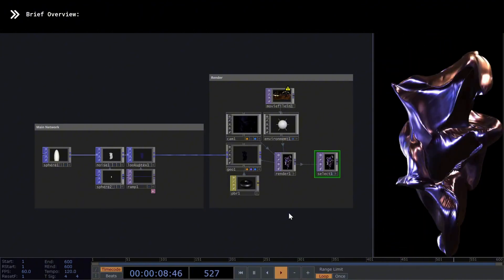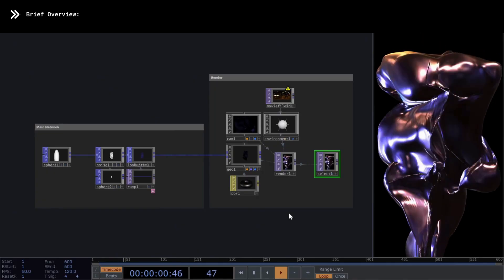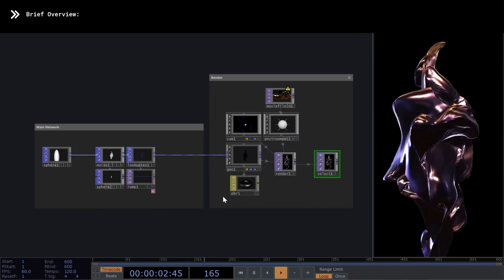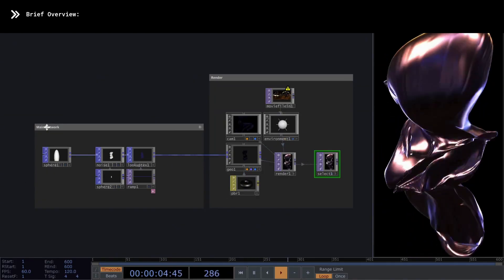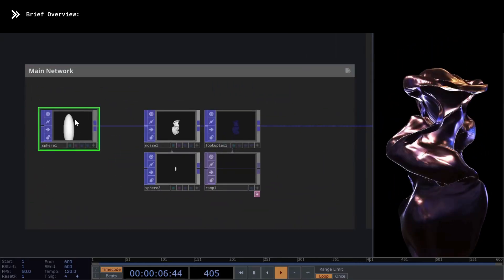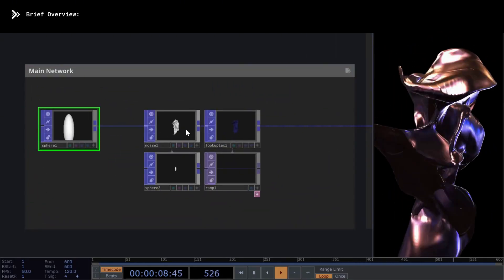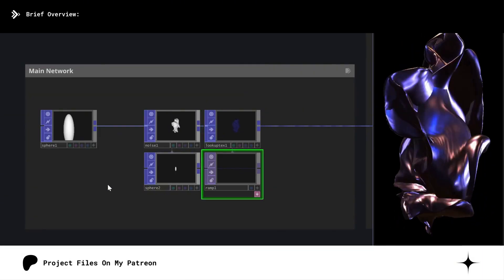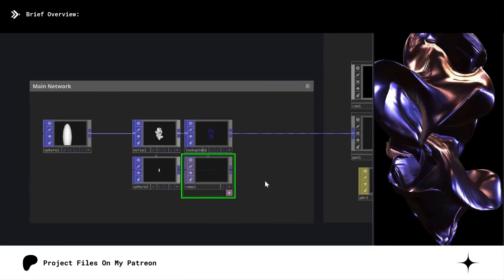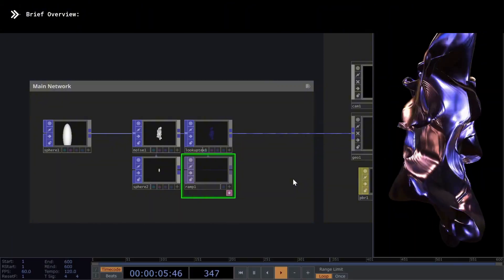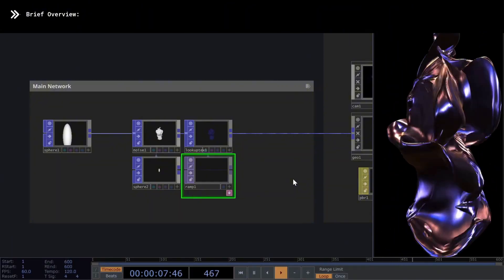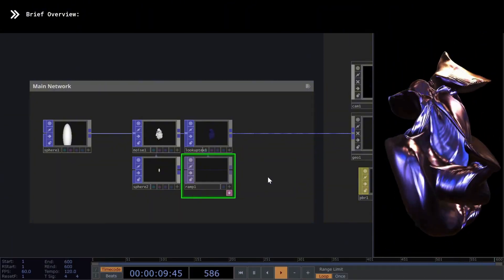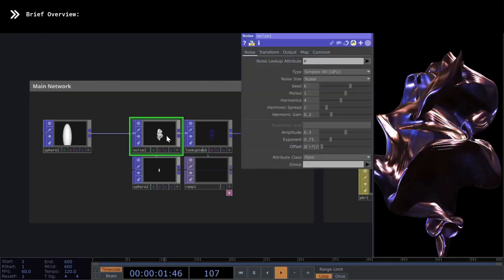That said, let's begin the review. The first thing you'll see in the section called Main Network is a sphere connected to a noise, followed by a lookup to extract colors from a ramp. Since this network is very simple, don't worry, when we build the network step by step, we'll pause to explore the new operators and explain some of their functions and logic.